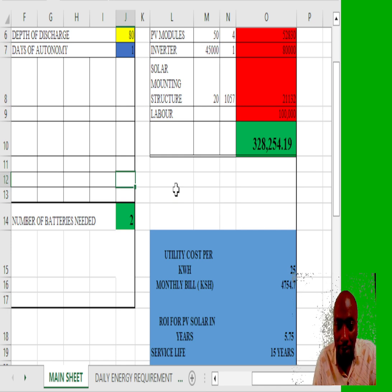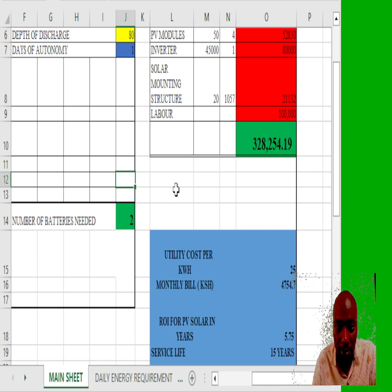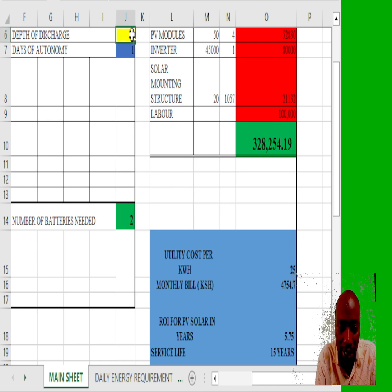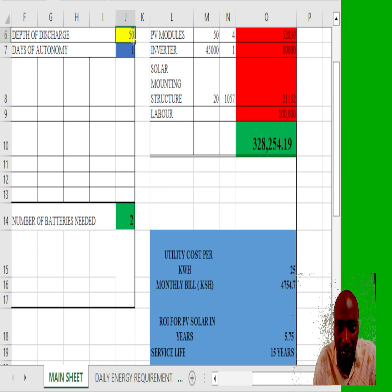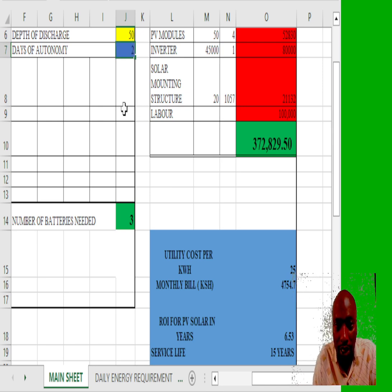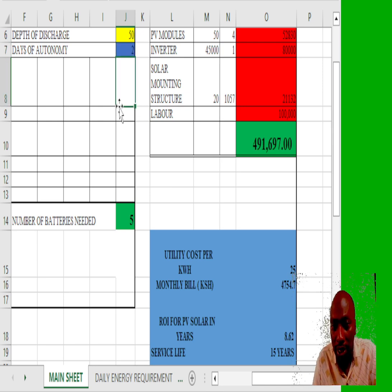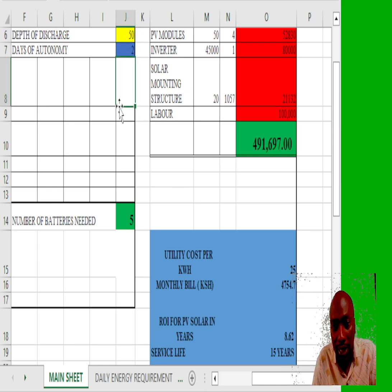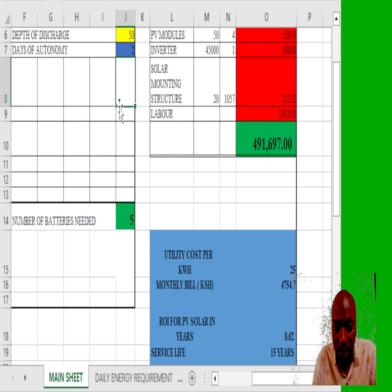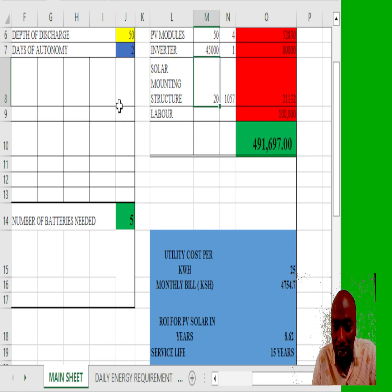Now let me change back to the recommended 50 percent and two days of autonomy. So my ideal expenditure or budget should be around 491,000, around 500,000.